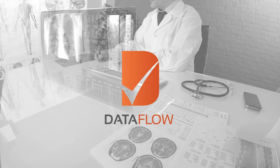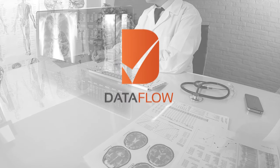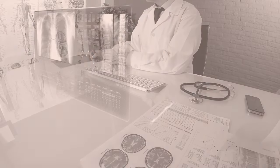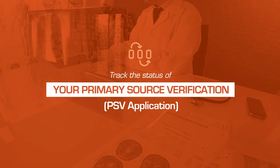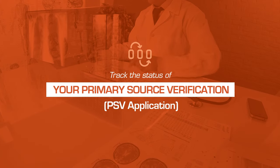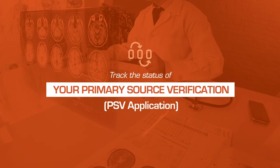Welcome to the Dataflow Group video guide to walk you through the process to track the status of your primary source verification PSV application.